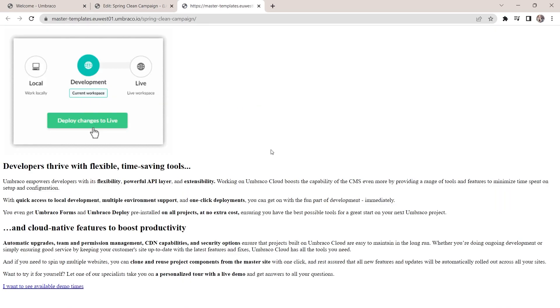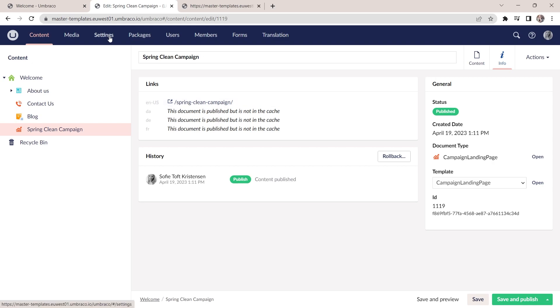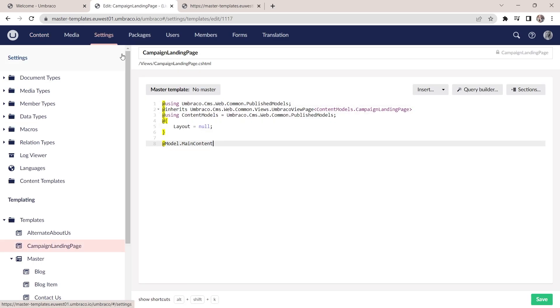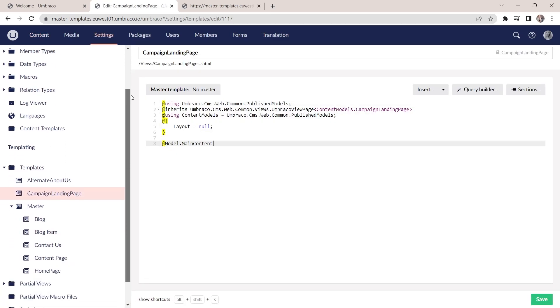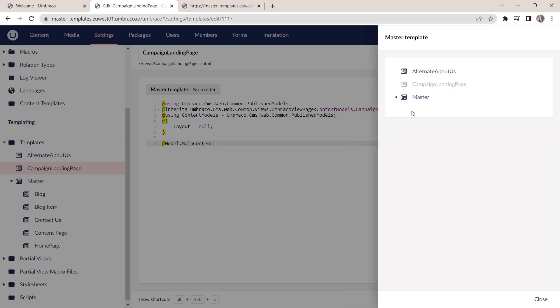And it doesn't quite follow the design of the rest of the website yet. In order to do that, we need to update the template. So we'll go back to the settings section here, find our campaign landing page template, and then up here we will select our master template.